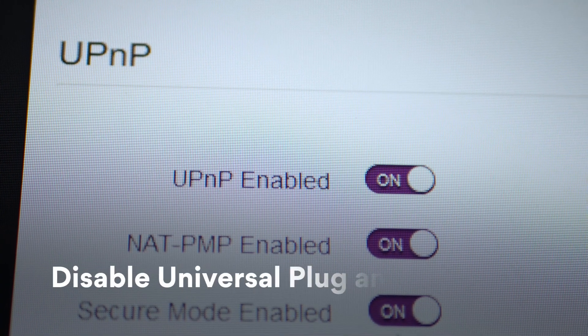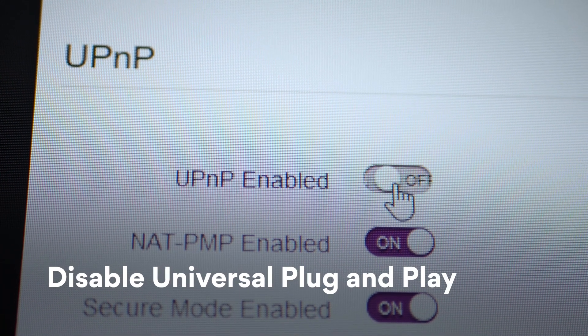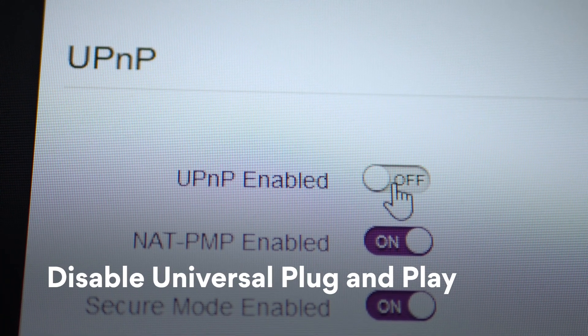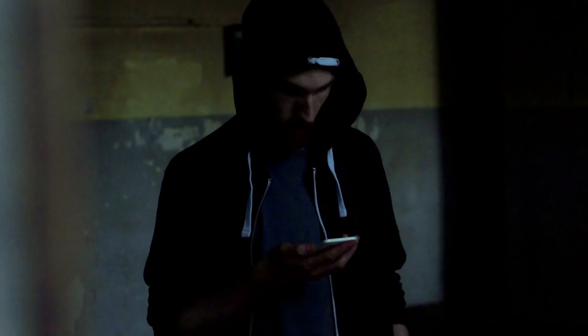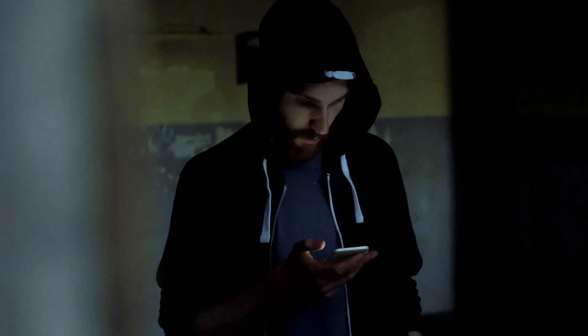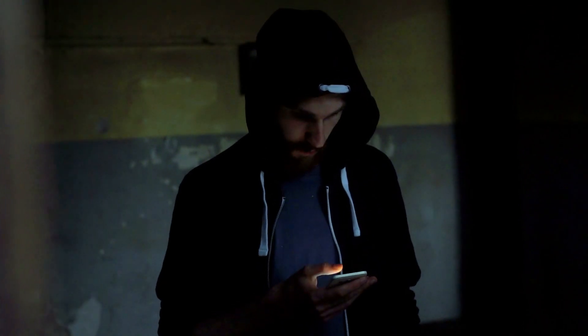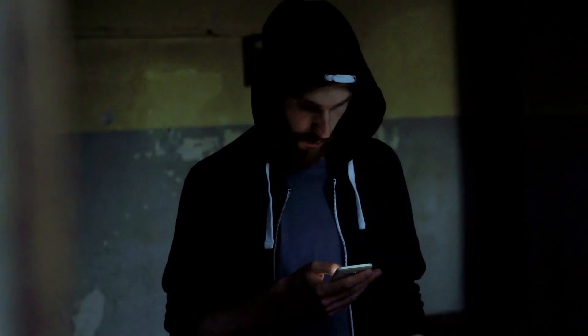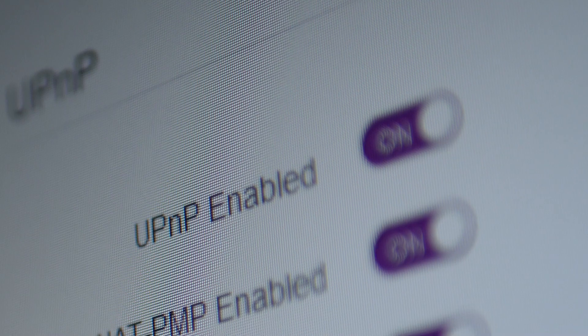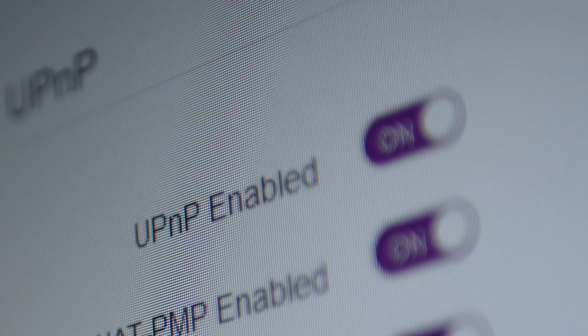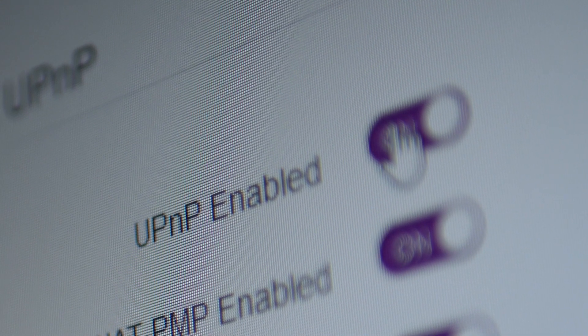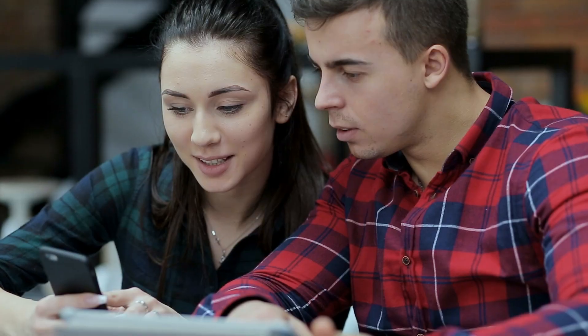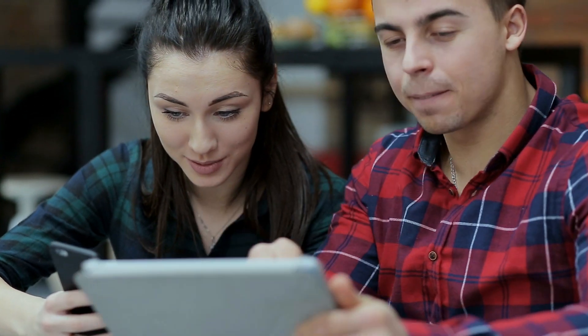Universal plug-and-play enables devices to connect to each other and your router without authentication. Criminals can use it to gain access to your network and spread malware or steal information. Disabling UPnP will improve your security. However, once it's disabled, connecting your devices will become more of a hassle.